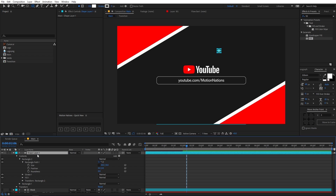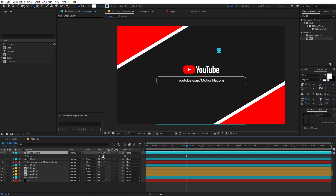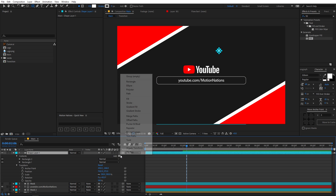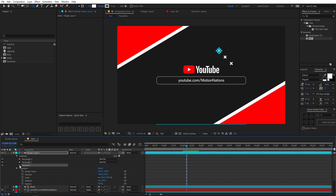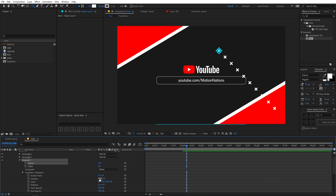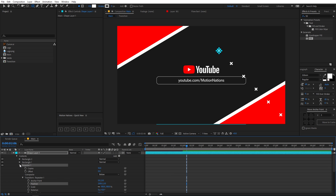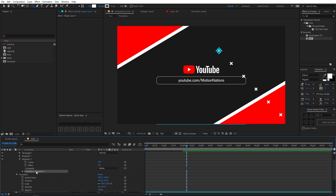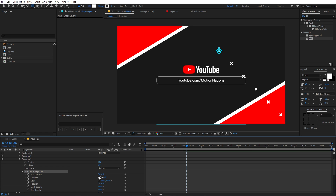Select all of these and press R for rotation, then rotate to 45 degrees so we have a little X mark. Now add a repeater — go to Add > Repeater. Set the copies to 10, and under the transform properties for the repeater, change the X offset to 200.